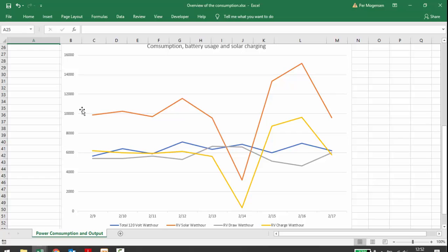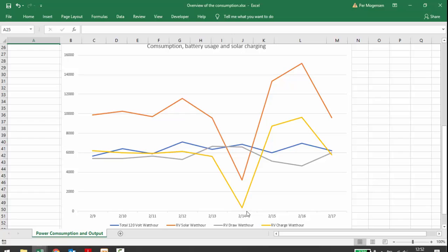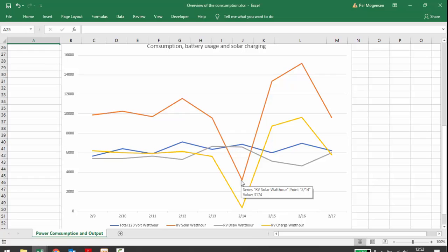So looking at that in a graph, the orange is the input from the sun. The blue is what we consume on 120 volt. And then what we draw from the battery and what we charge into the battery. So Thursday, we almost charged nothing and we didn't get a lot of energy from the sun either. But our consumption is basically flat, using around these 10 kilowatt hours per day actually.